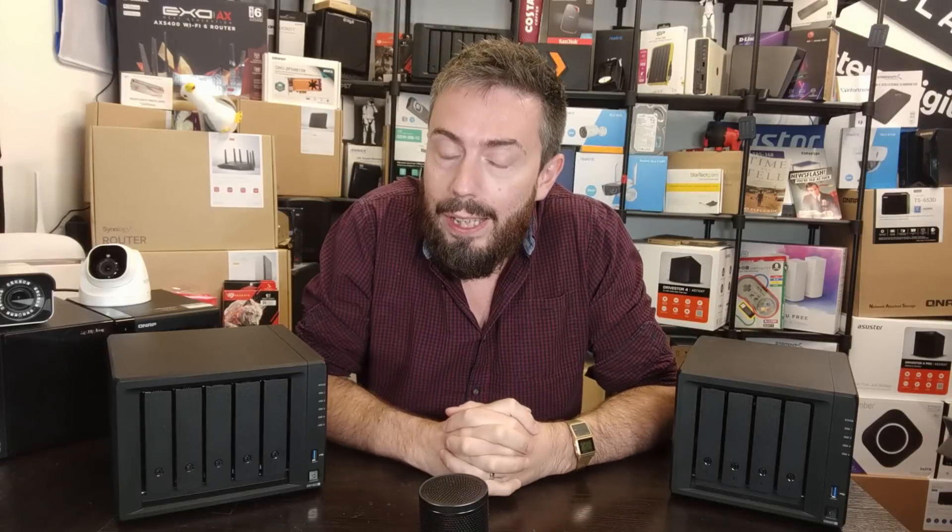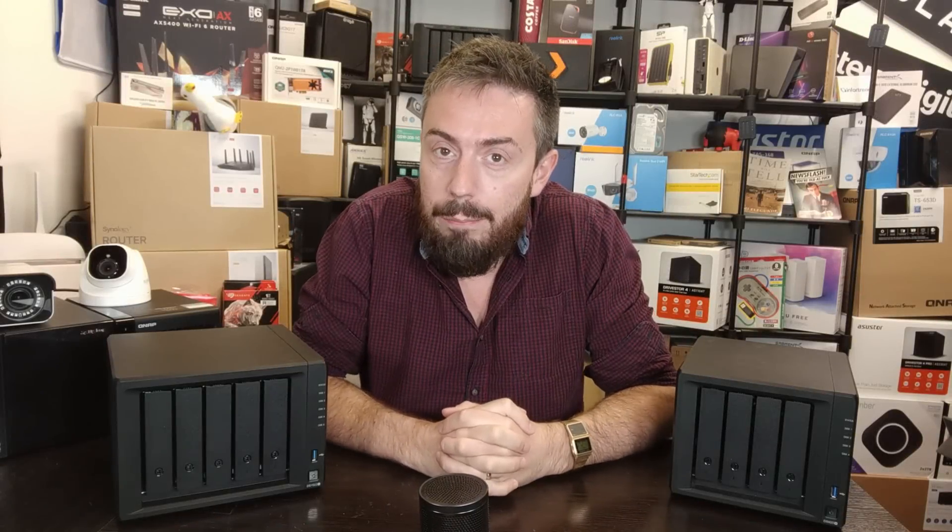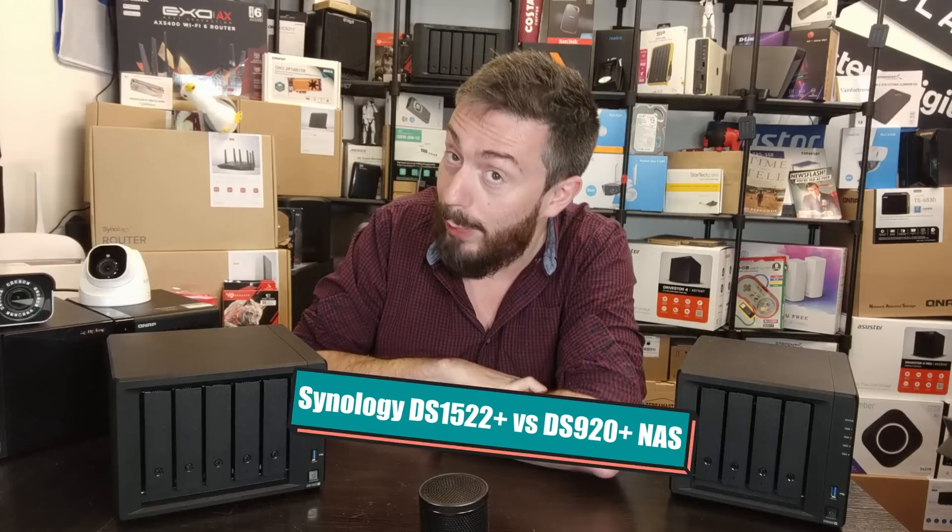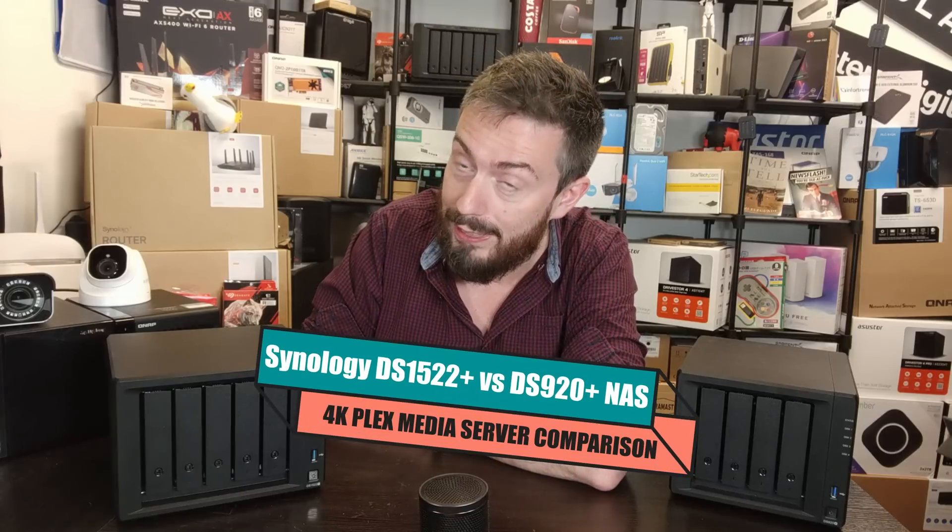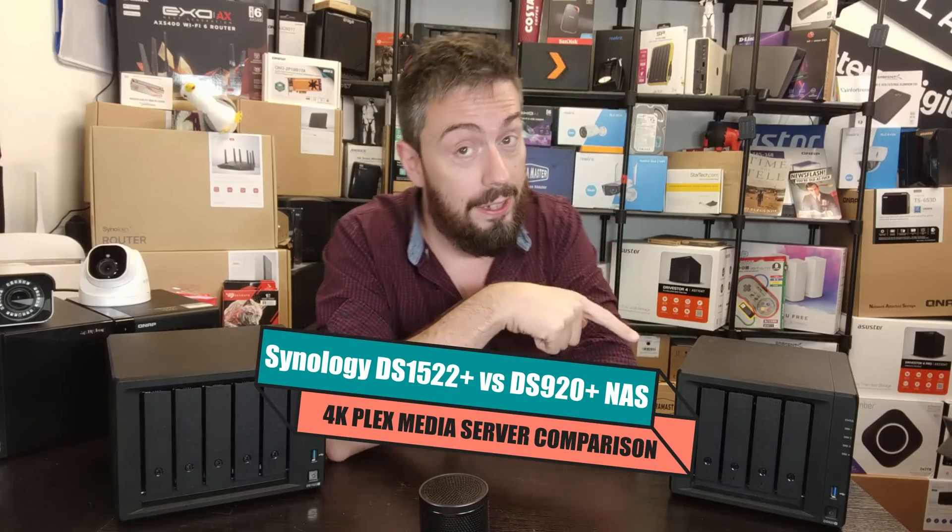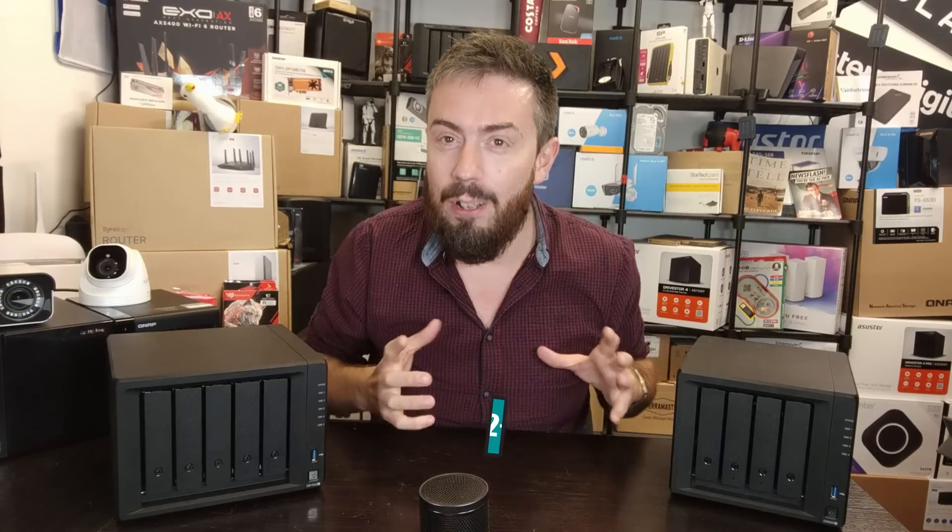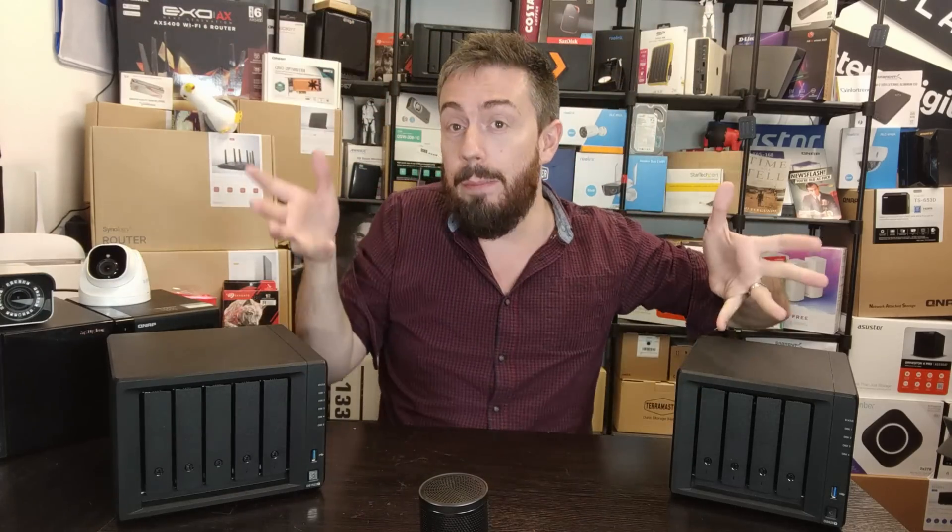Hello and welcome back, and that's right, it's time for another NAS comparison. This is not the first time that I have looked at the DS1522 Plus and the DS920 Plus, but today we are going to squarely focus on Plex media server and 4K media.